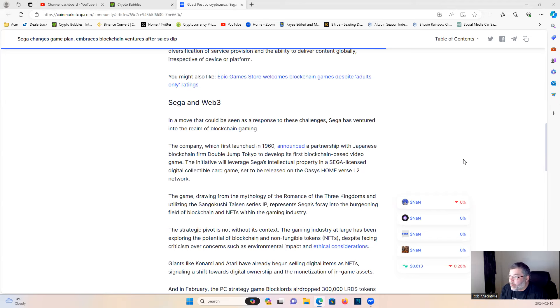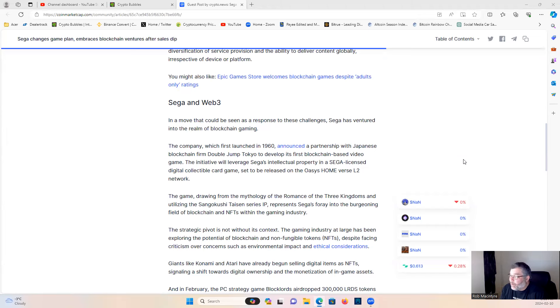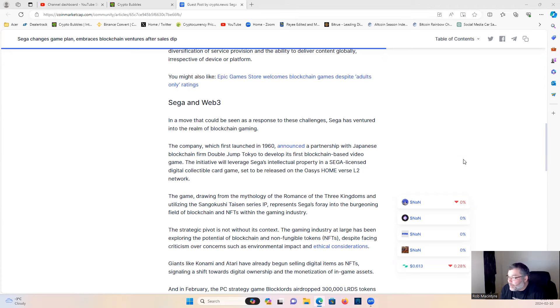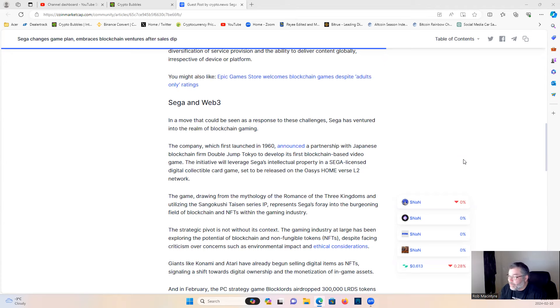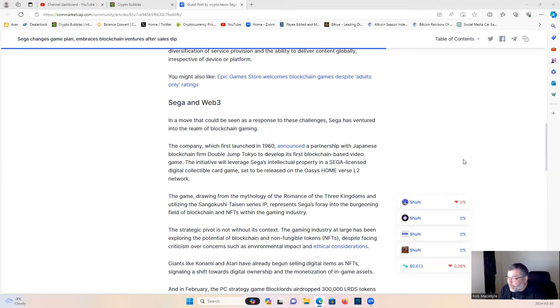The initiative will leverage Sega's intellectual property in a Sega-licensed digital collectible card game set to be released on the Oasys Homeverse L2 network. The game, drawing from the mythology of the Romance of the Three Kingdoms and utilizing the Sangokushi Taisen series IP, represents Sega's foray into the burgeoning field of blockchain and NFTs within the gaming industry.